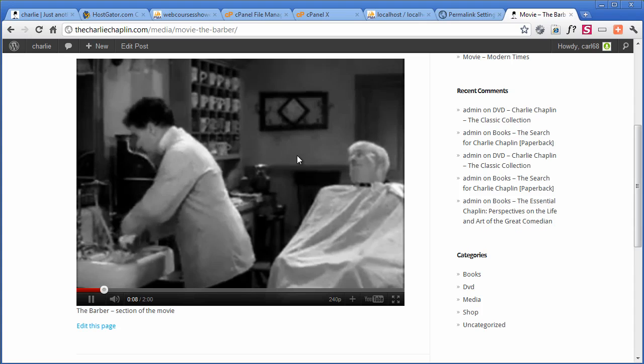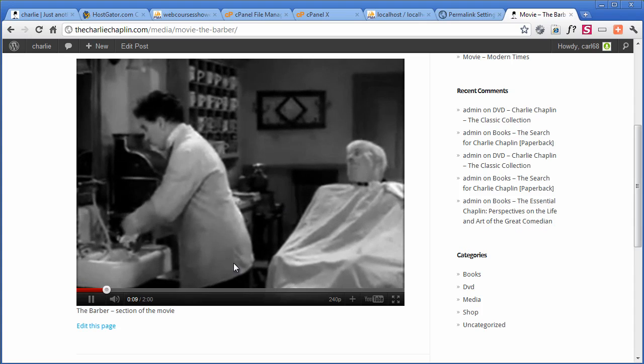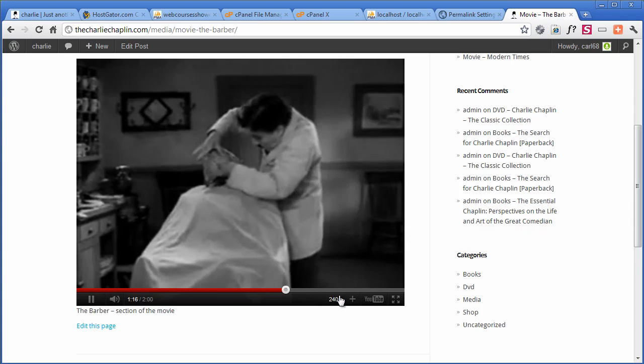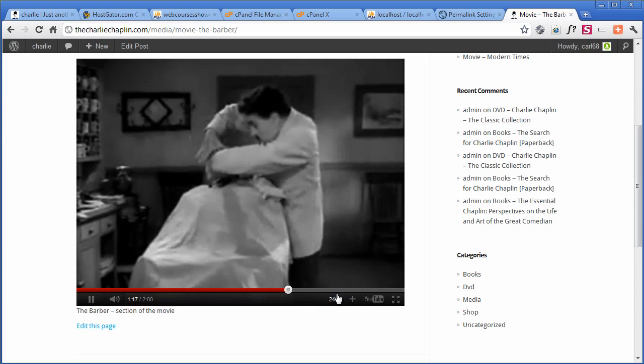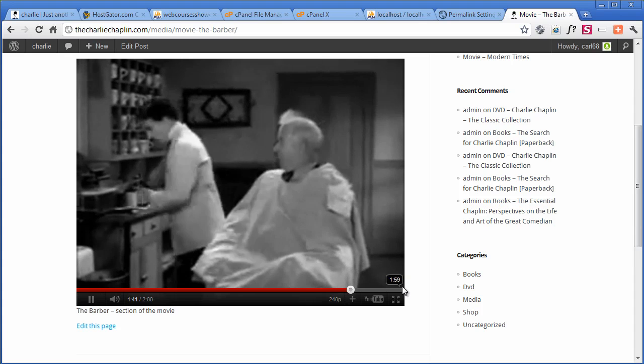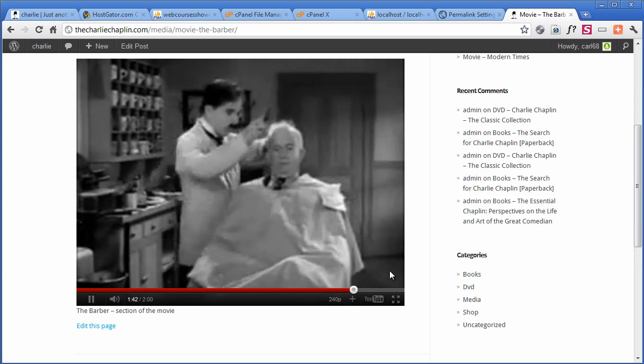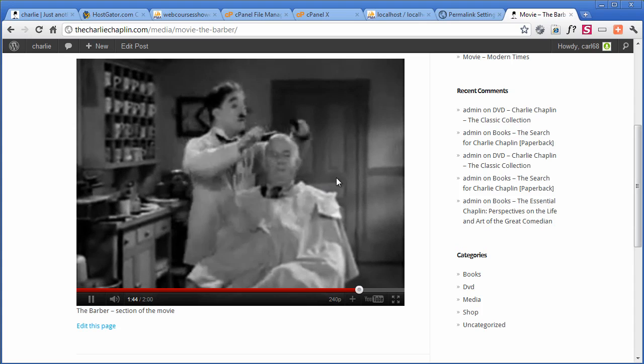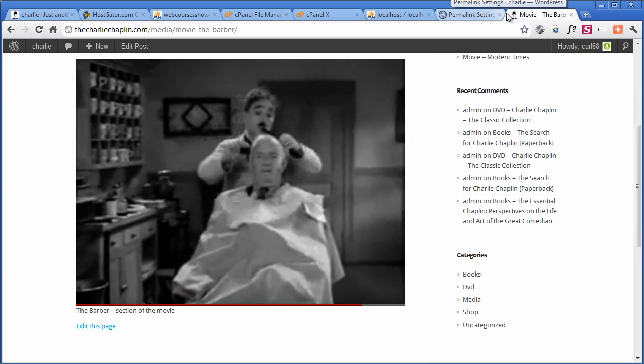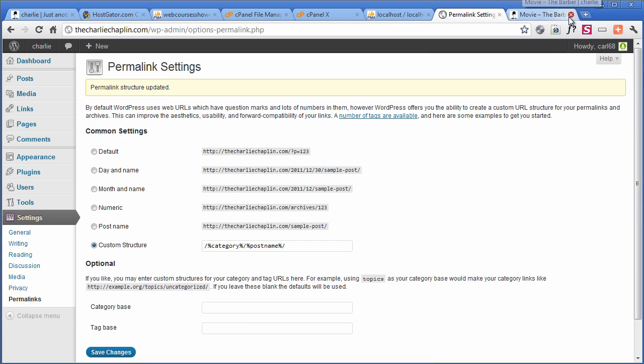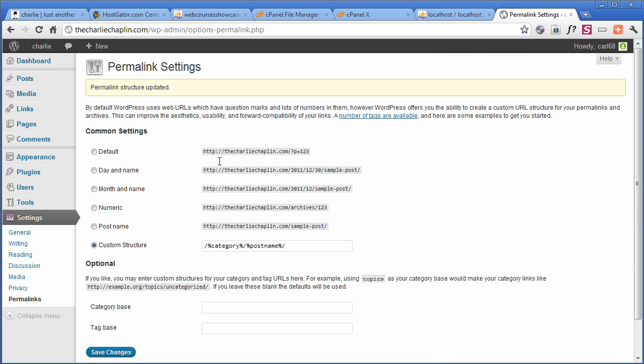He's a classic, isn't he? Black and white Charlie. He's a classic. So, seeing as this is so good, we need to tell Google about it. So I'm going to go back. I'm just going to close that down for now. And then we're going to go to plugins, add new.